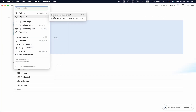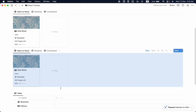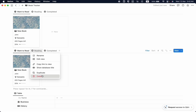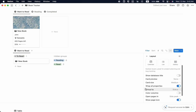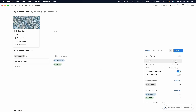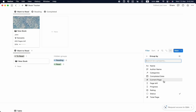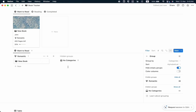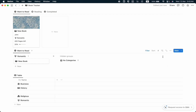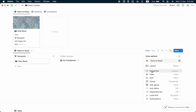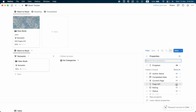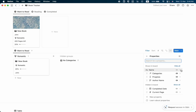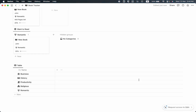I'm going to duplicate this database without content because I want a by-categories view. Let's click the three-dot button, change the layout to Board View, and set Group By to Categories. Now you'll find all books grouped by category. Let's also show the properties — select Categories, Progress, and Author Name — then rearrange so Author Name is first, then Categories, then Progress.